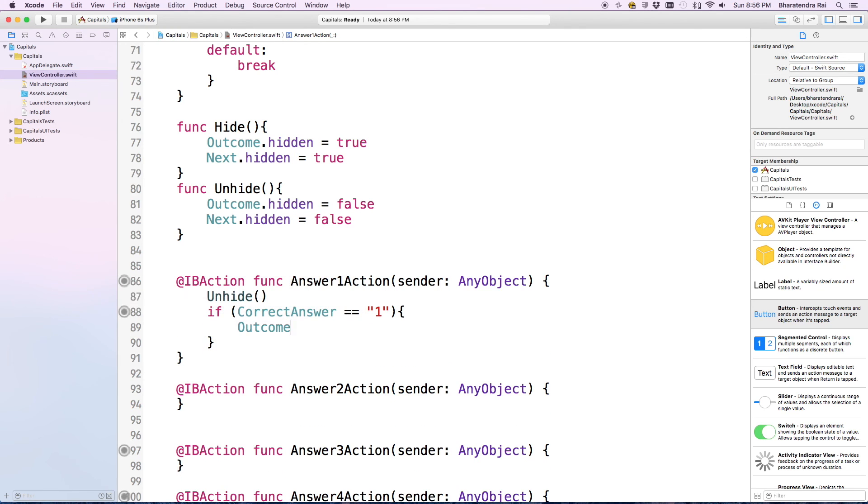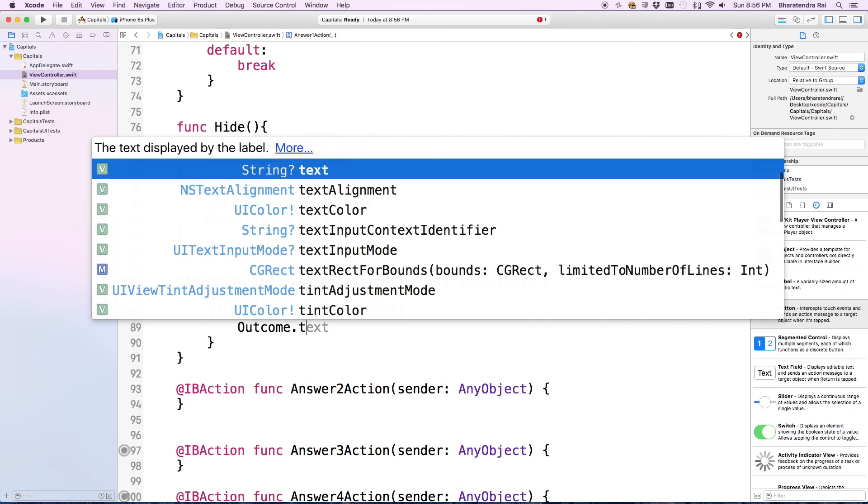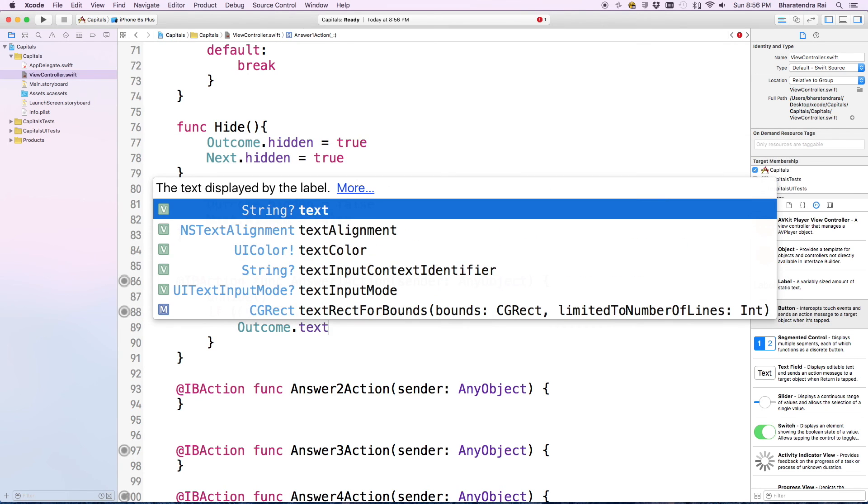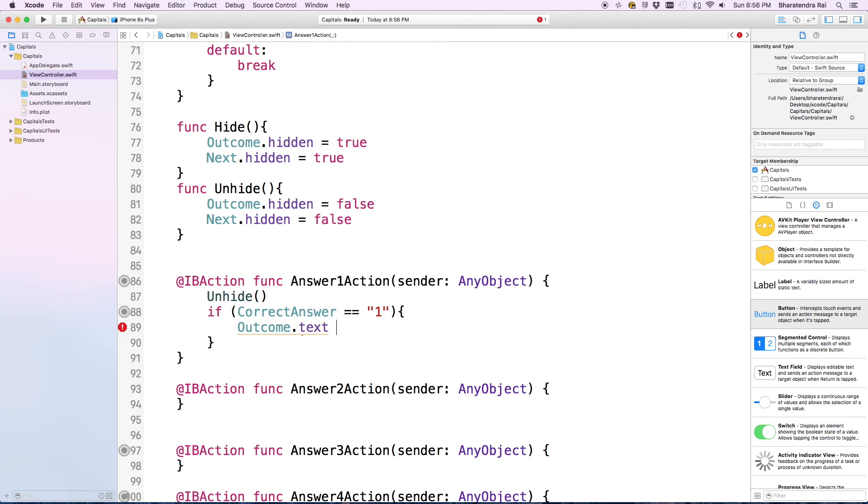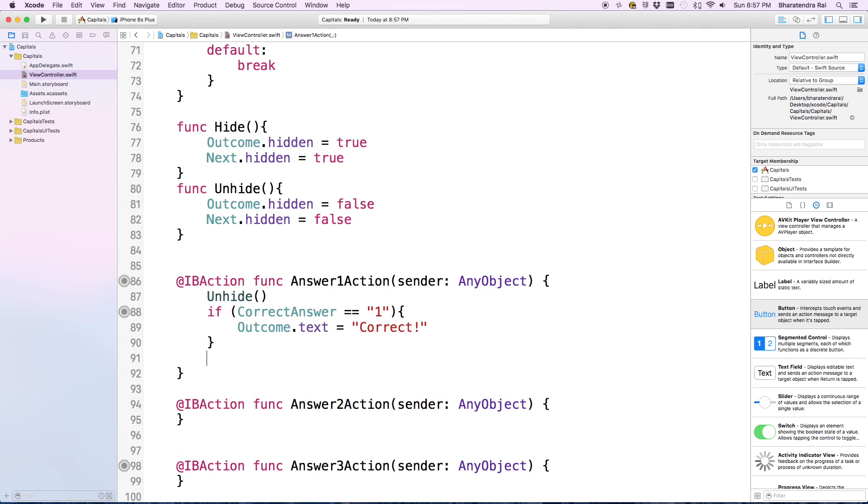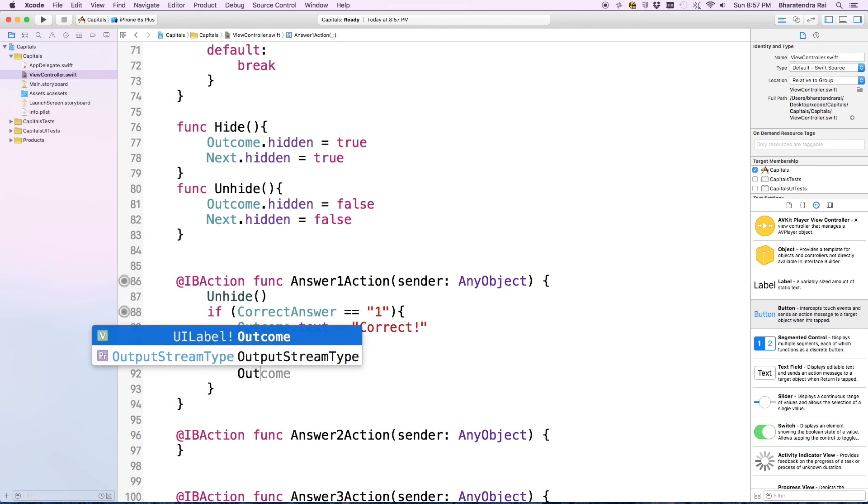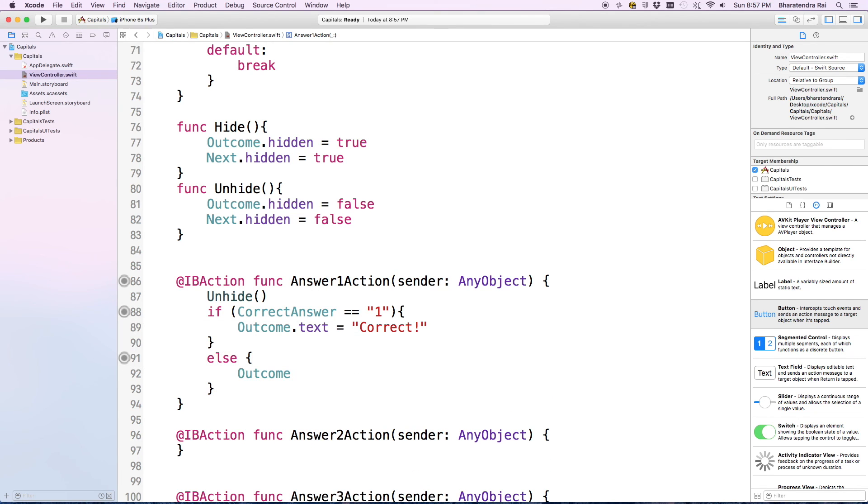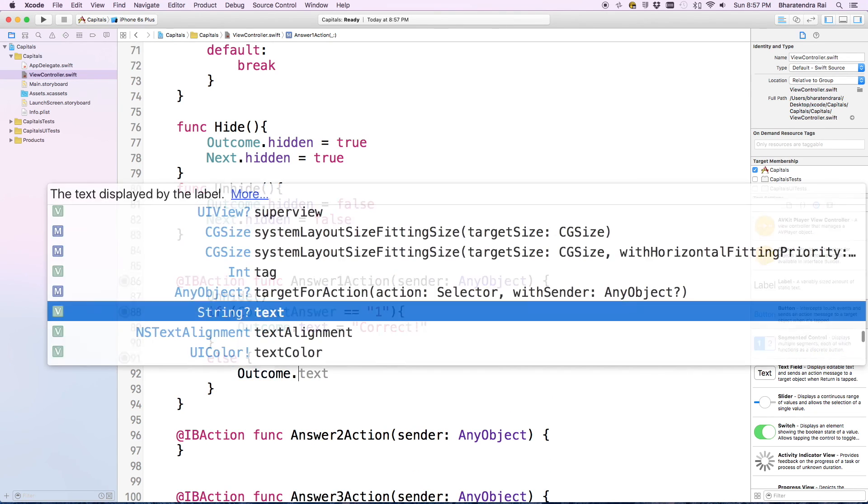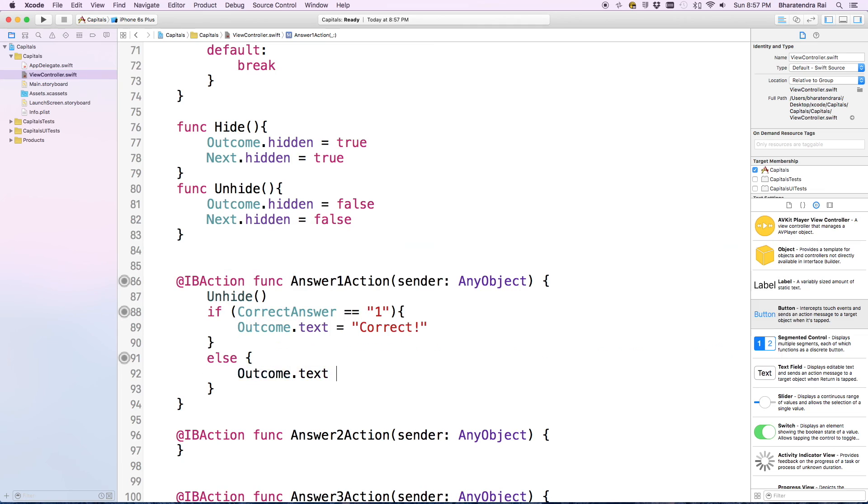Outcome dot text, so what we will see in that outcome area is this, equals 'Correct'. Then below this, else, outcome dot text equals 'Try again'.